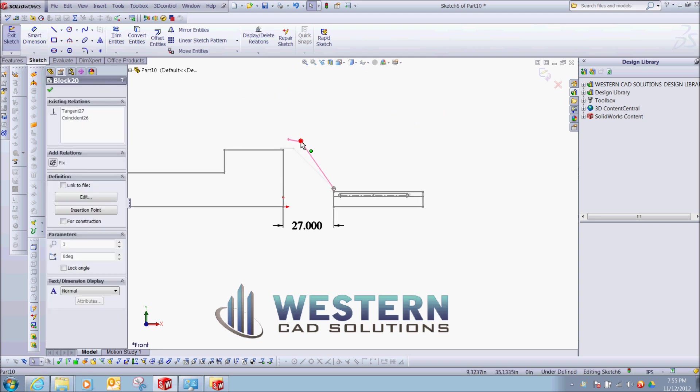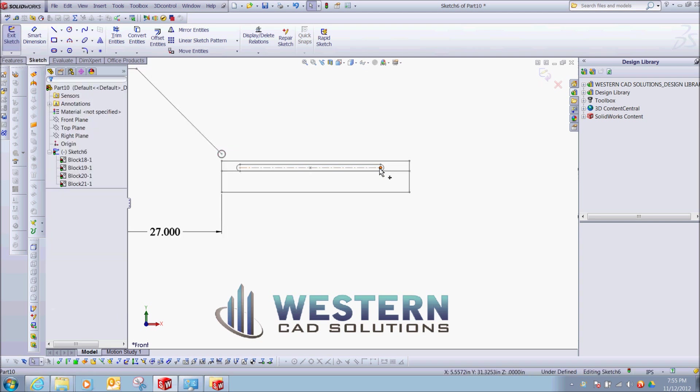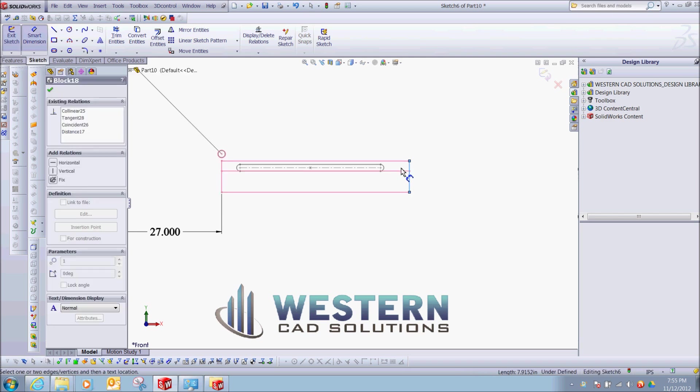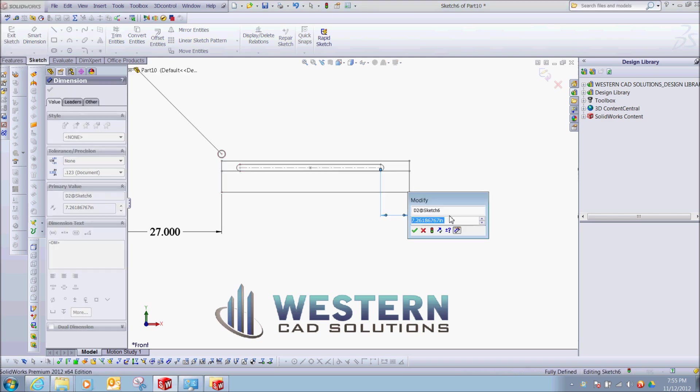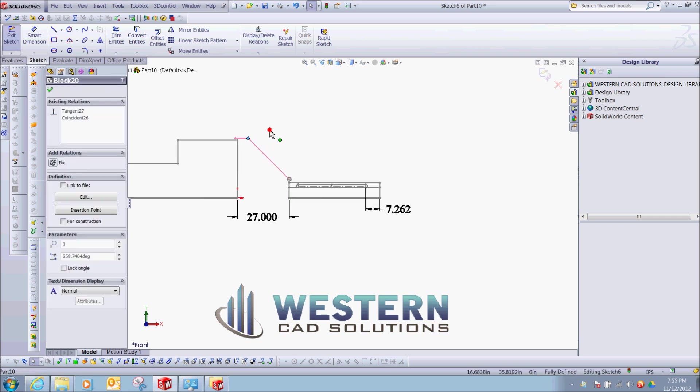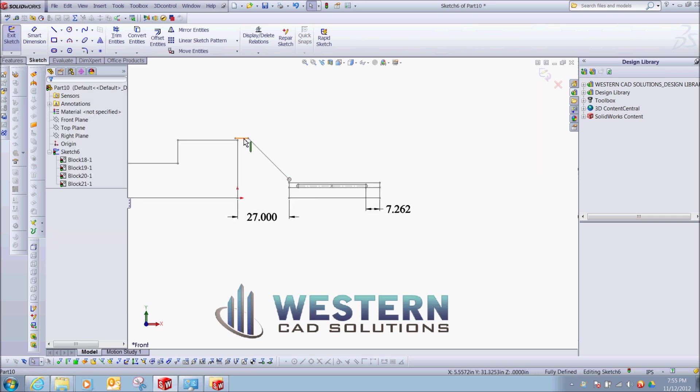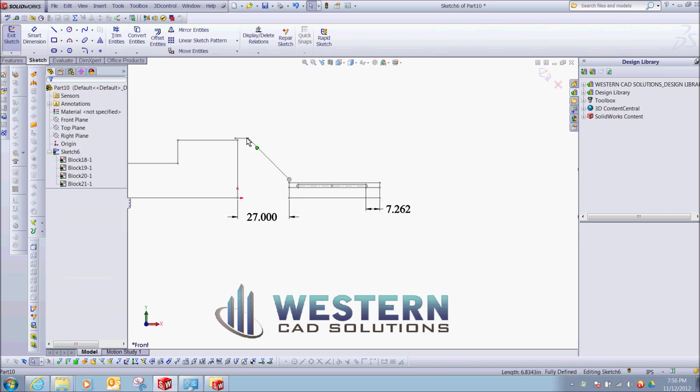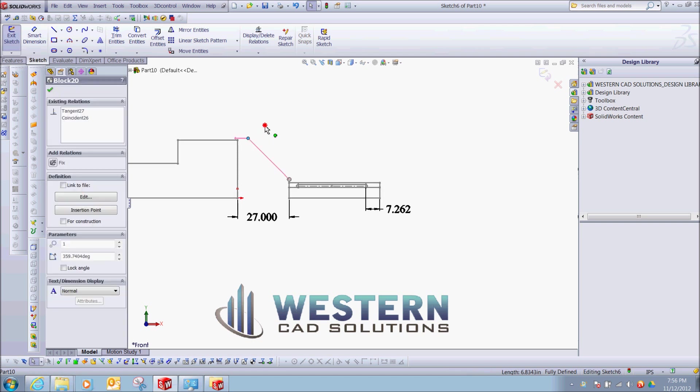And then what I'll do is I'll put a dimension from here to here, so that'll fix that, and then flip this over, if it'll let me.